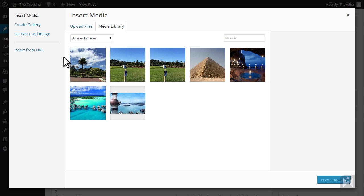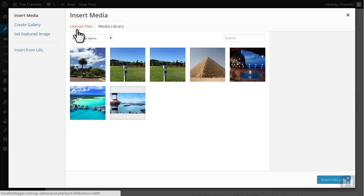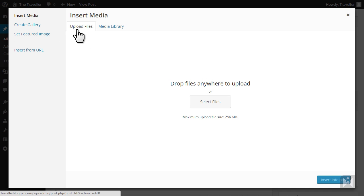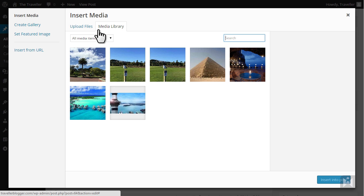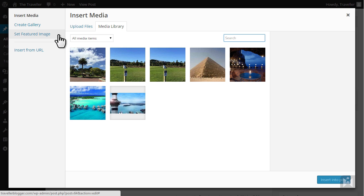If this looks familiar to you, good, because this is the same interface we used to upload featured images for posts and pages. To insert our media we can upload an image from our computer or choose from the media library. We also have the option of creating a gallery. We can set a featured image or insert an image by using an external URL.